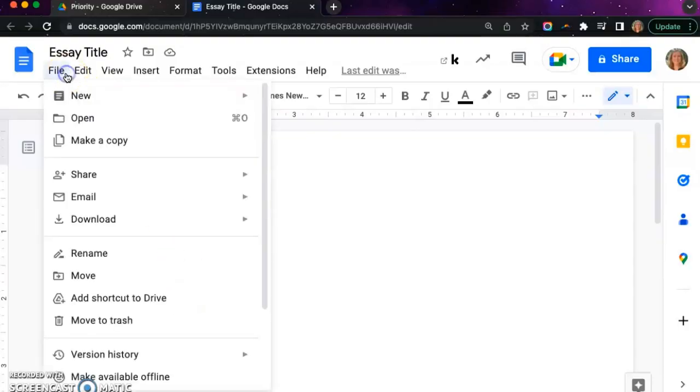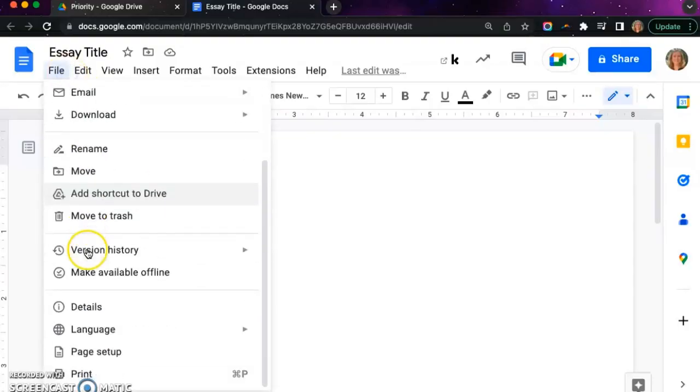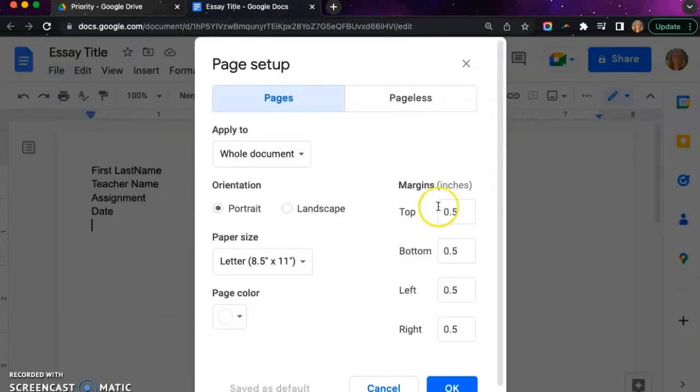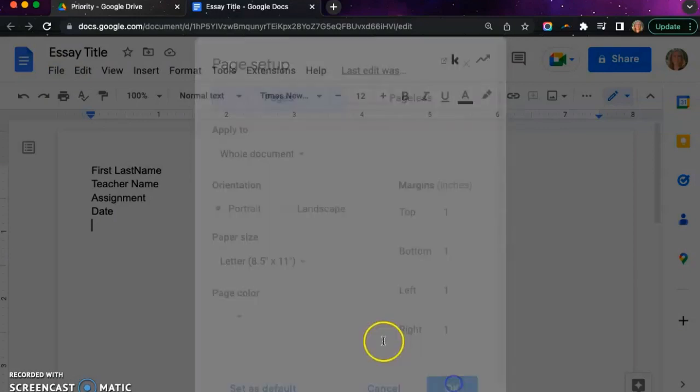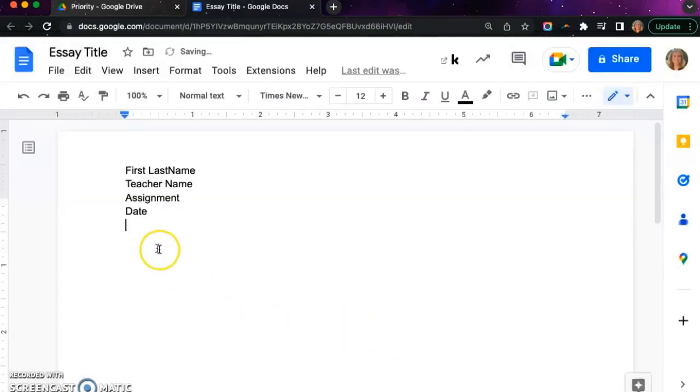To format the margins, click file and scroll to page setup. If not already set to one inch, please type over all of the margins and then click OK.